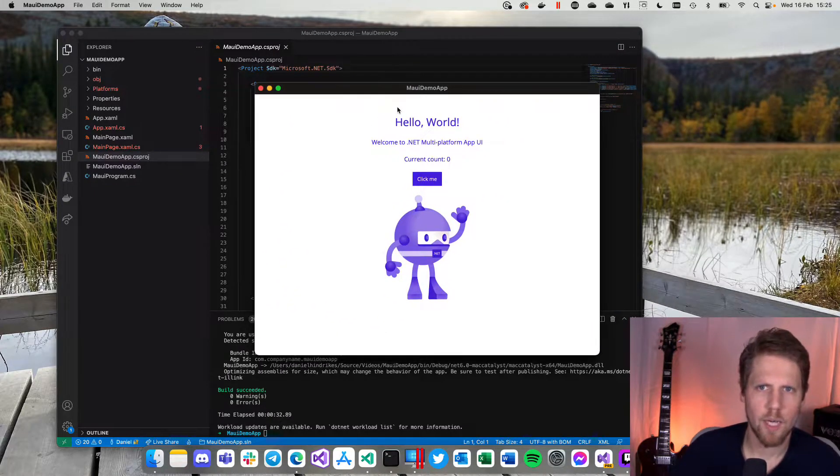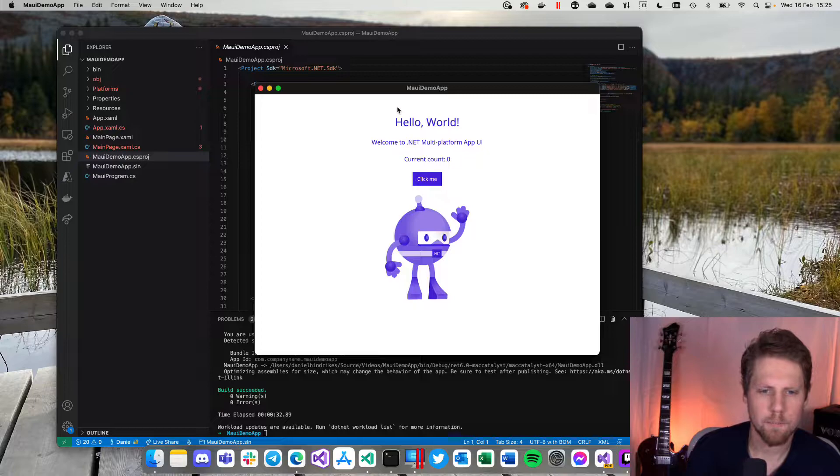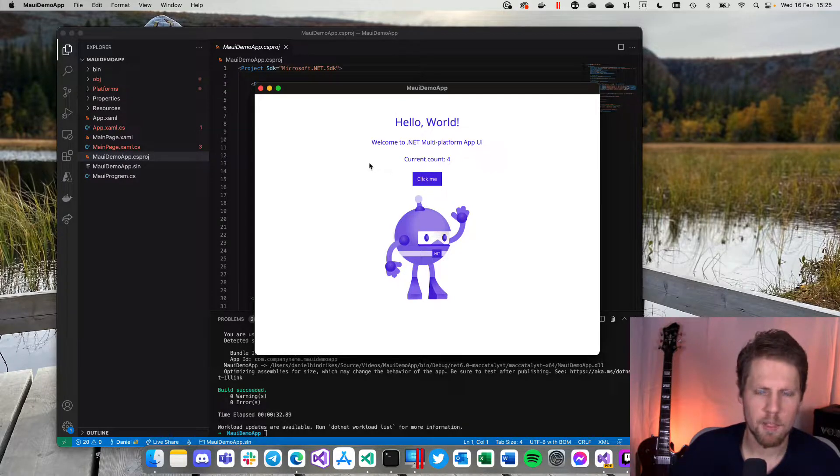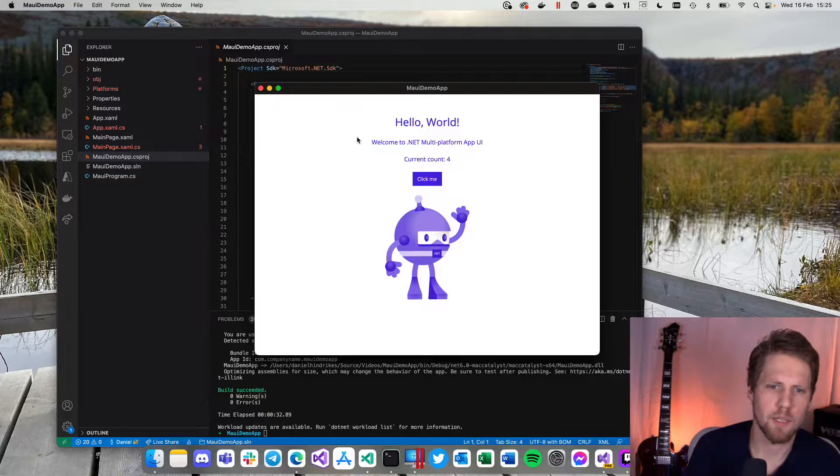Okay, now we have started our app on Mac and we can click the click me button here if we want to. But now it's time to start to build your app.